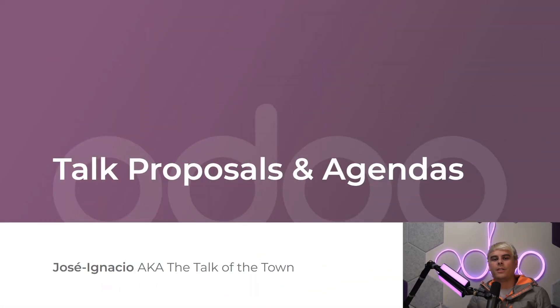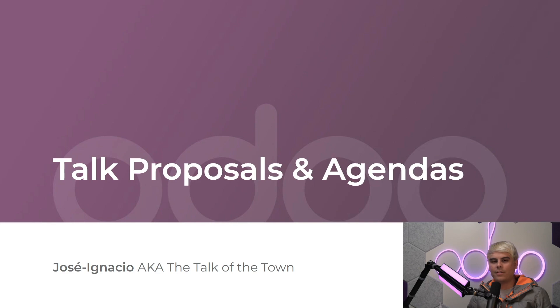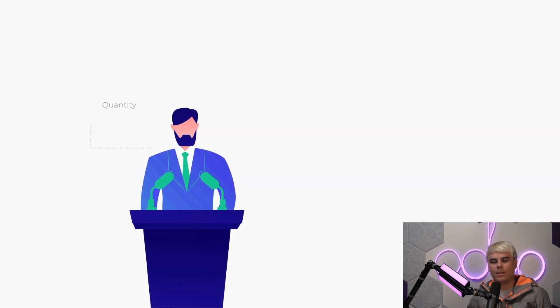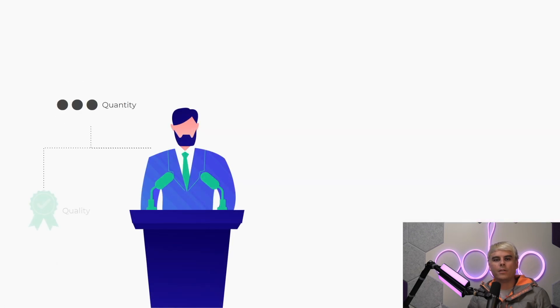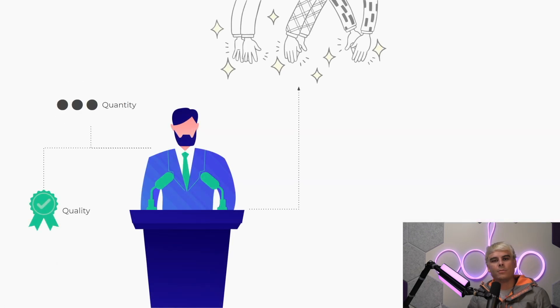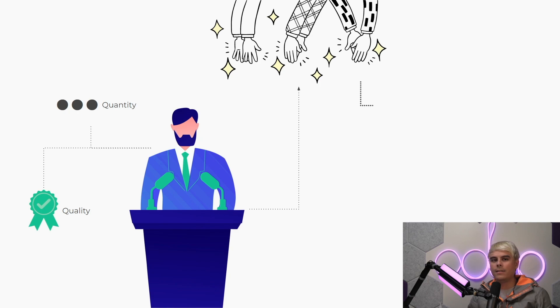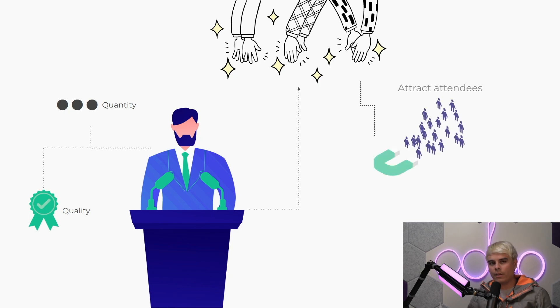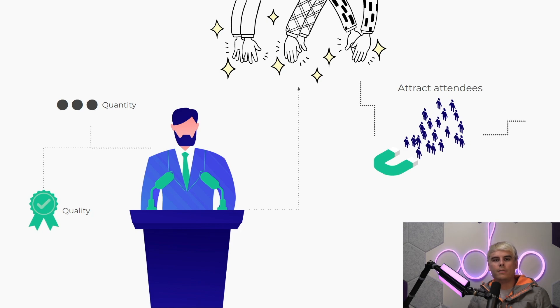Welcome back, Odoo-ers. Jose Ignacio here. Today we're going to be talking about how informative talks about your company are essential because they attract attention and attendees to your event. It's important to remember that the quantity and quality of these talks must be top-notch if you want to leave a lasting positive impression on your audience.